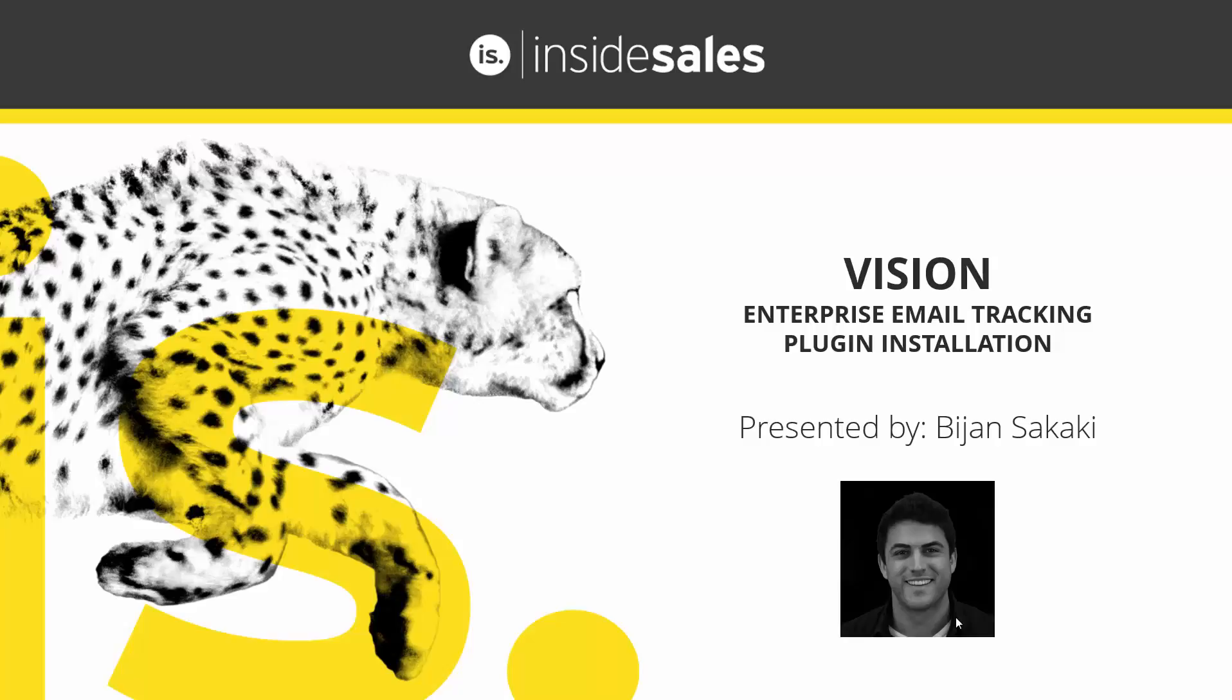Hello, my name is Bijan, I'm a Solutions Consultant here at InsideSales, and today we'll be going over installing Vision.